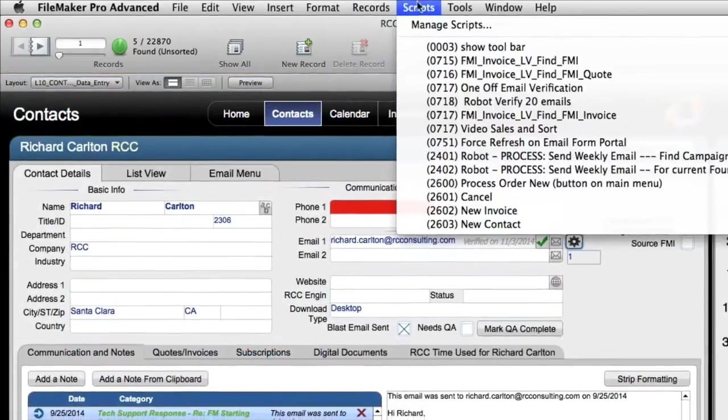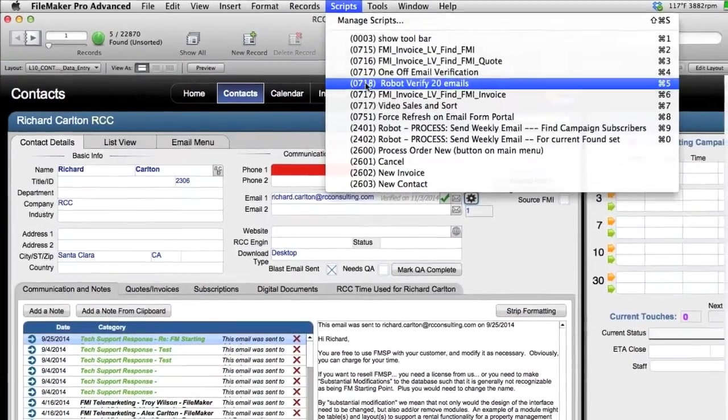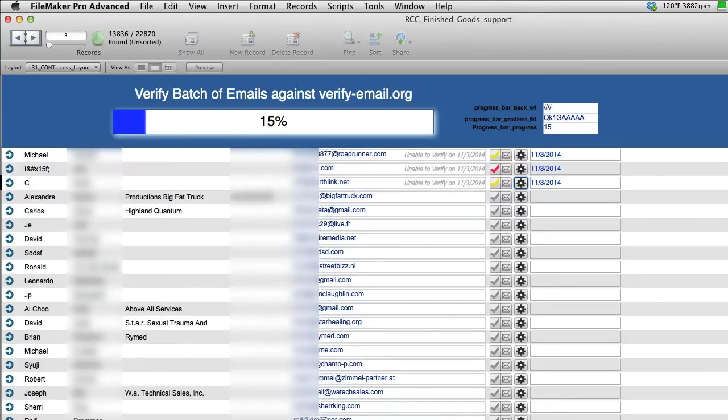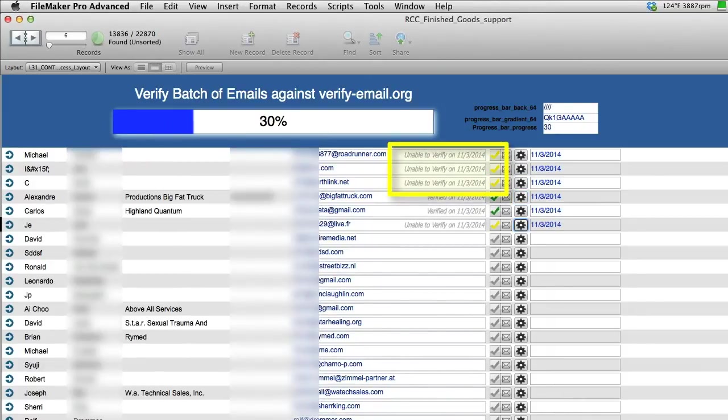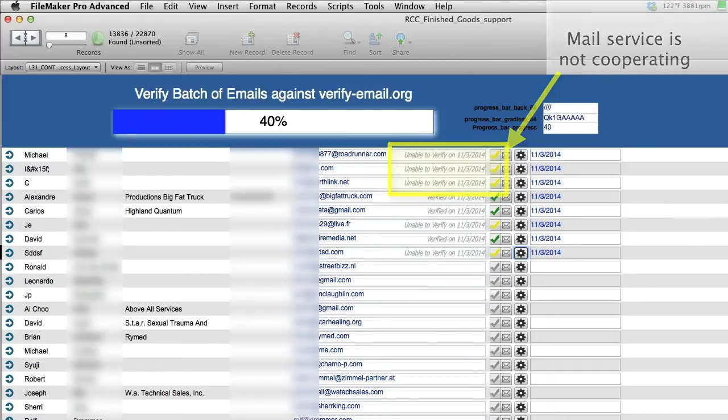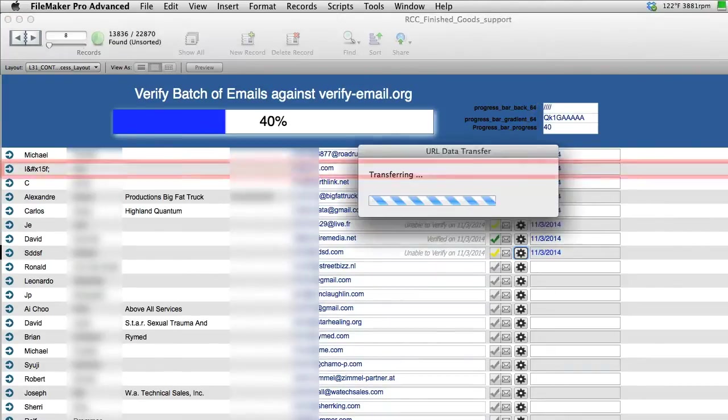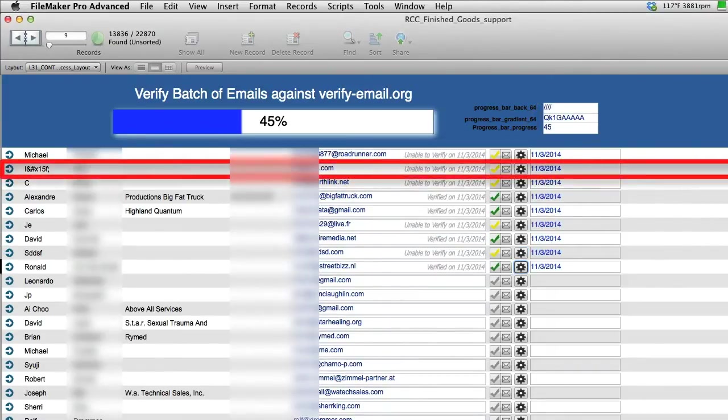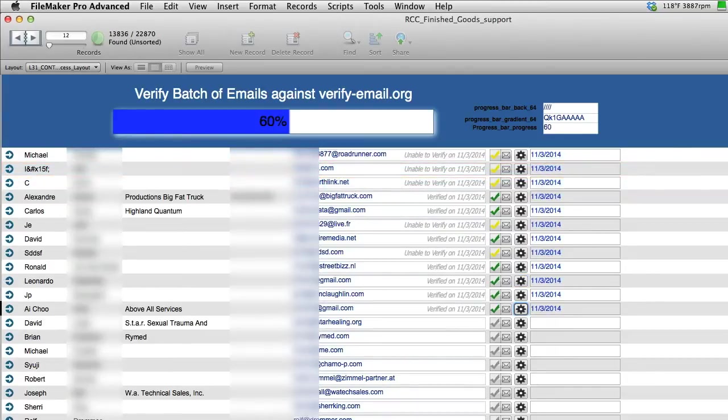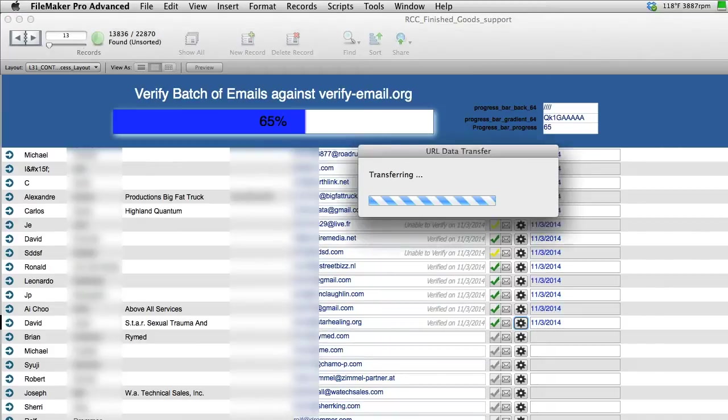So one of our robots does this for us automatically. When it does it, it does this right here. As you can see, some of these emails are coming back as non-verifiable. That doesn't mean they're bad, it just means the mail service on the other end is not being overly cooperative. Now I can tell you that just looking at email number two, that's not a real email address and we'll need to go ahead and delete that one. But a lot of times when you have a bad email like that, it'll come back as red.